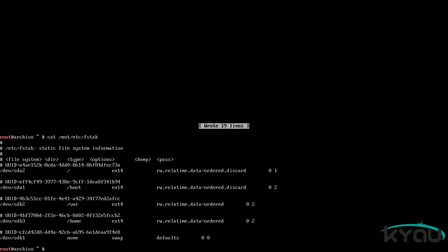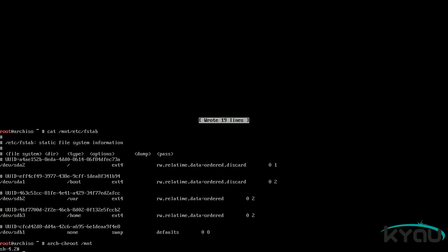To proceed, change root into your new system with the command: arch-chroot /mnt. Once inside the chroot, begin by creating the mkinitcpio, which is the initial RAM disk file system. Issue the command: mkinitcpio -p linux.